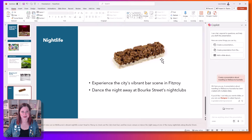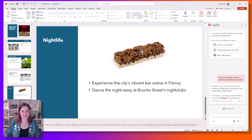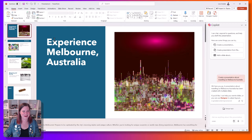That is not representative of the bar scene in Fitzroy. I think there's some kind of Rice Krispies muesli bar or something — it's not something I'm familiar with.